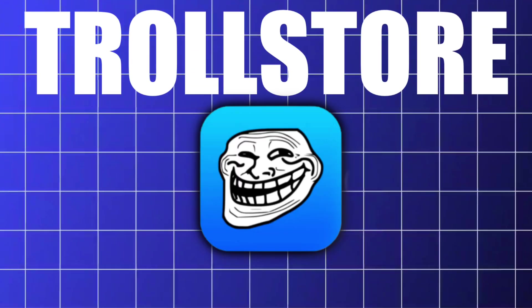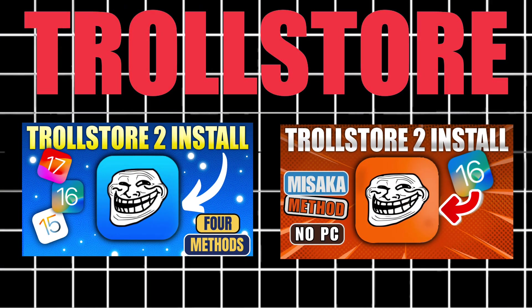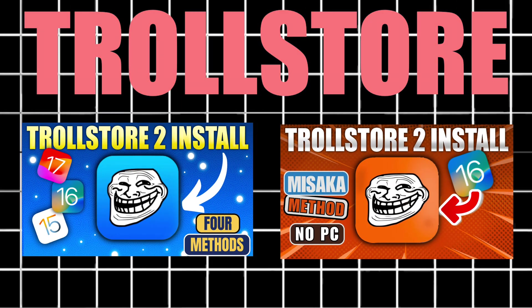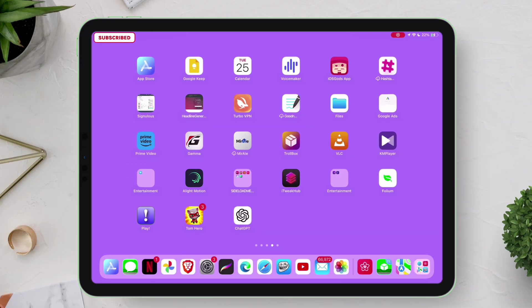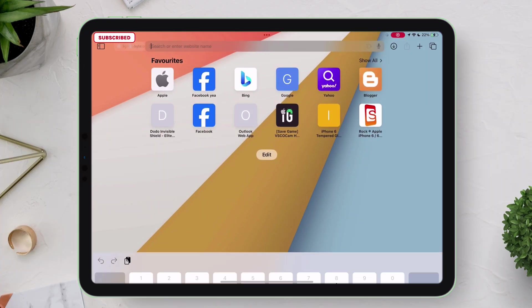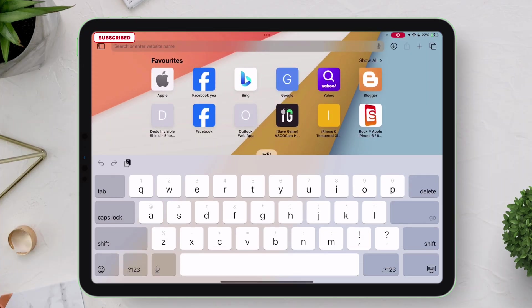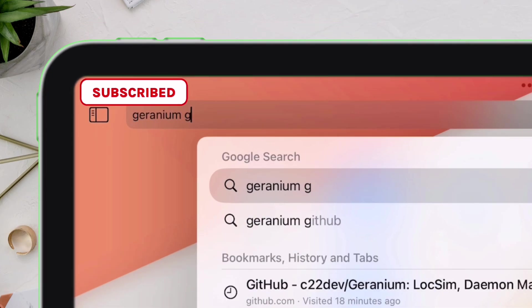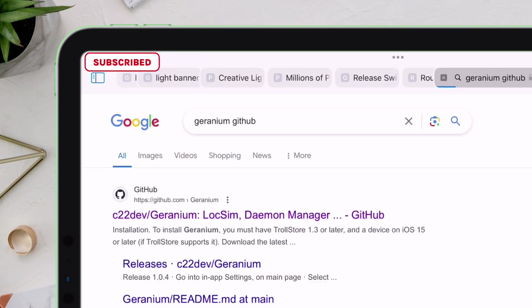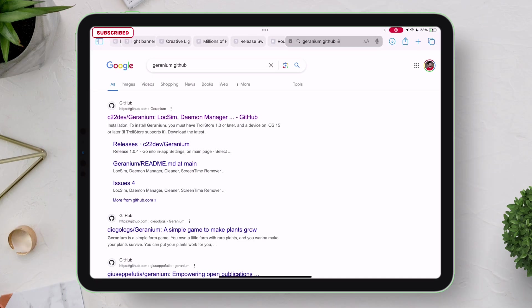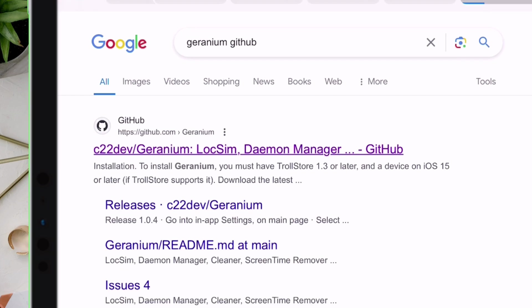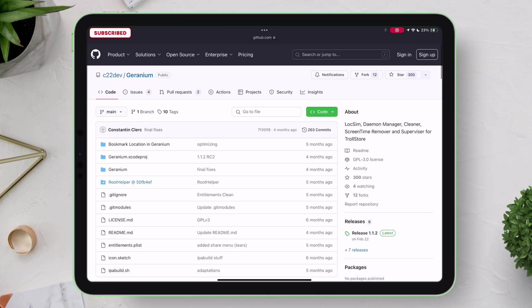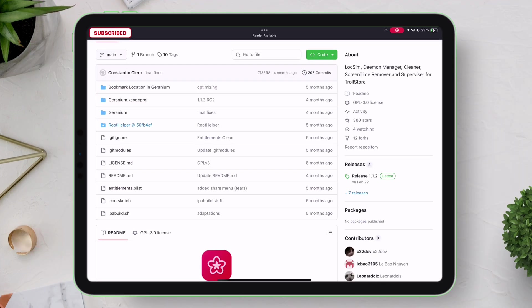To download the Geranium app, you need TrollStore, which I have covered already — check out those videos, link will be in the description. Once TrollStore is installed, just launch Safari and type exactly: geranium github. On the search results page, tap on the GitHub link as shown. Next, under the releases section, tap on the latest release.